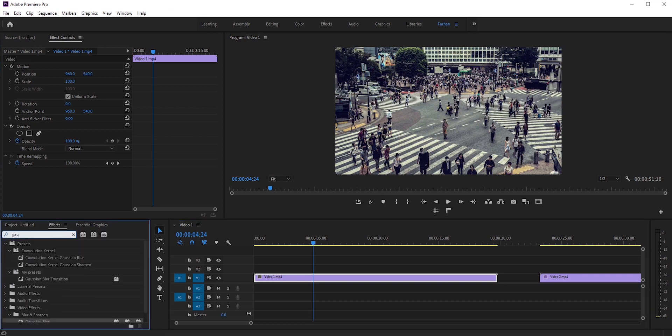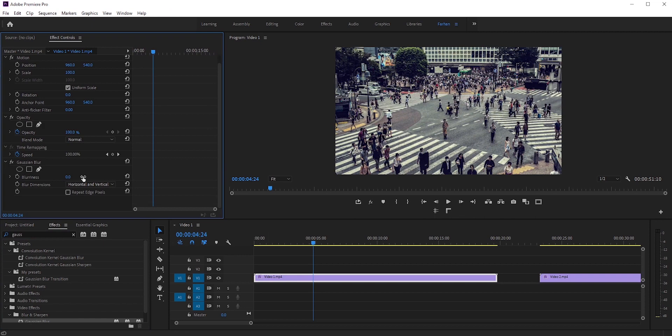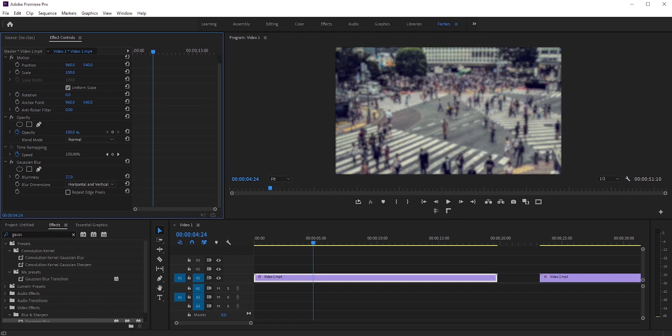Okay, go to effects and search for Gaussian blur and apply it to our clip. Increase the blurriness and check repeat edge pixels.